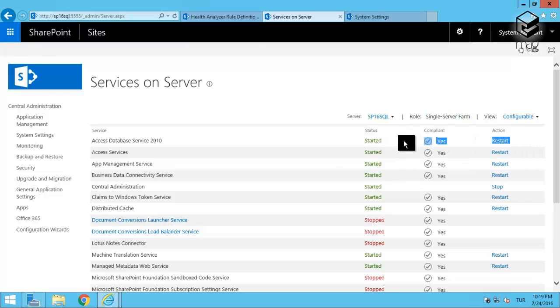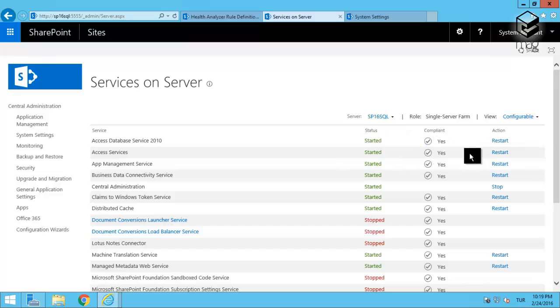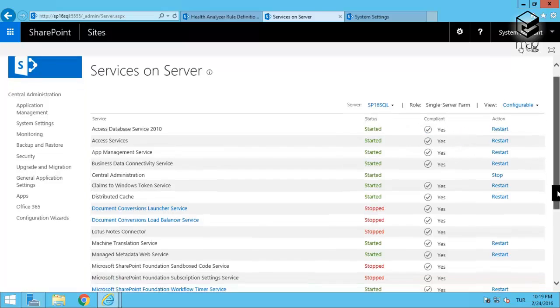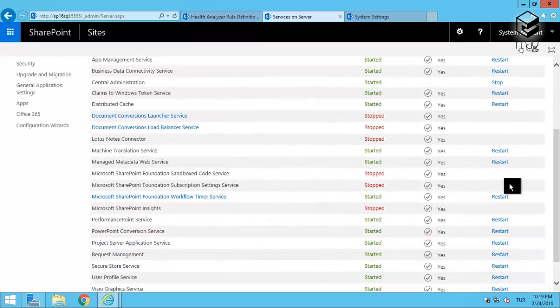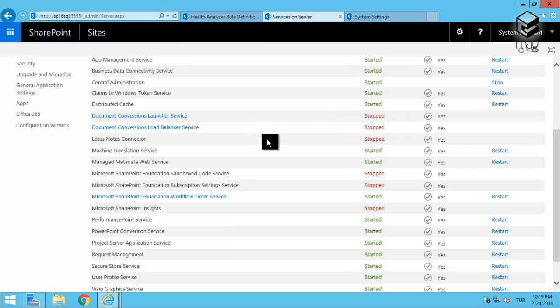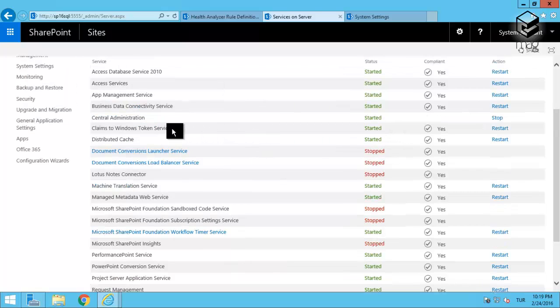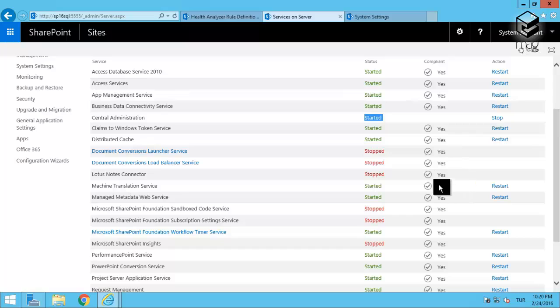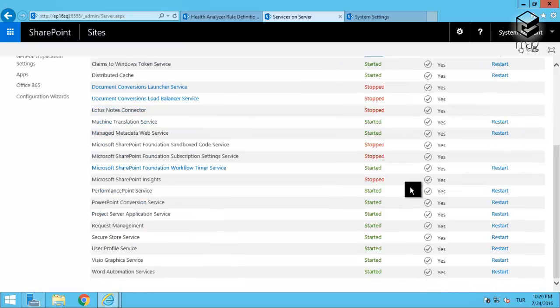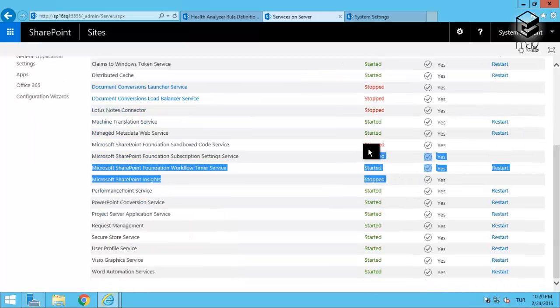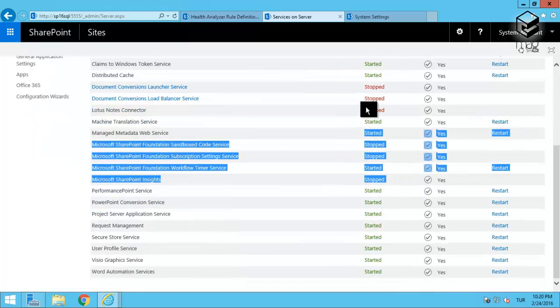The services are in this list, and I was supposed to see only the services which are related to that server role. The ones which are already started except the Central Administration are the ones that are required in the server role, and the ones that are optional or that are not running you can see them as stopped.